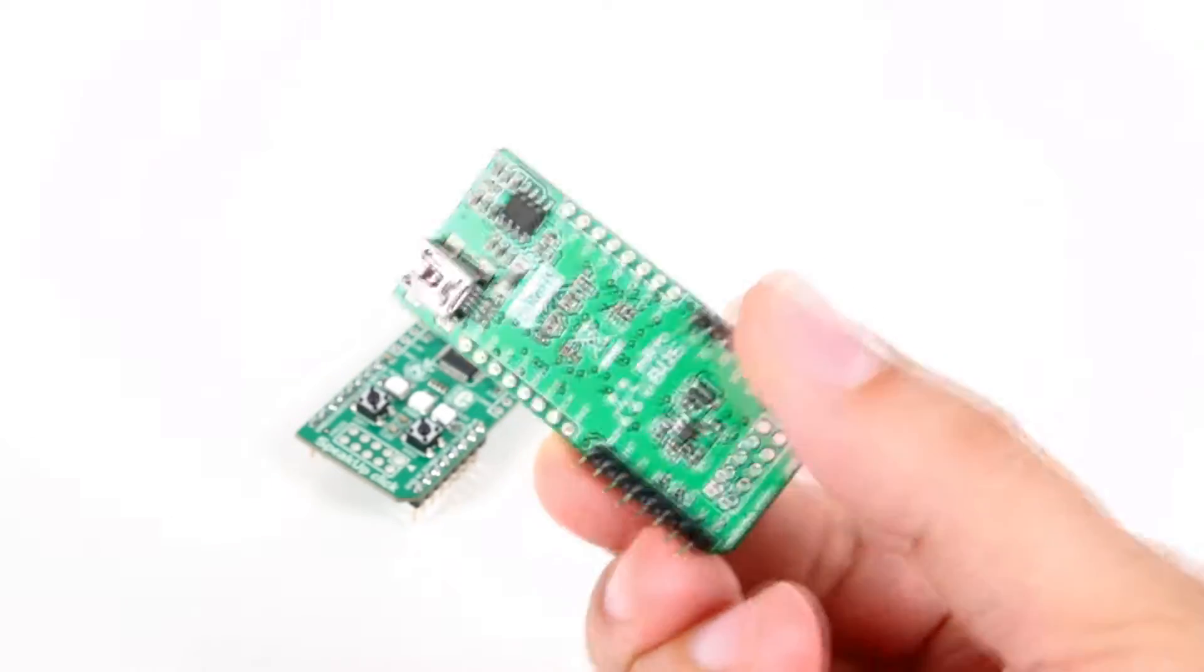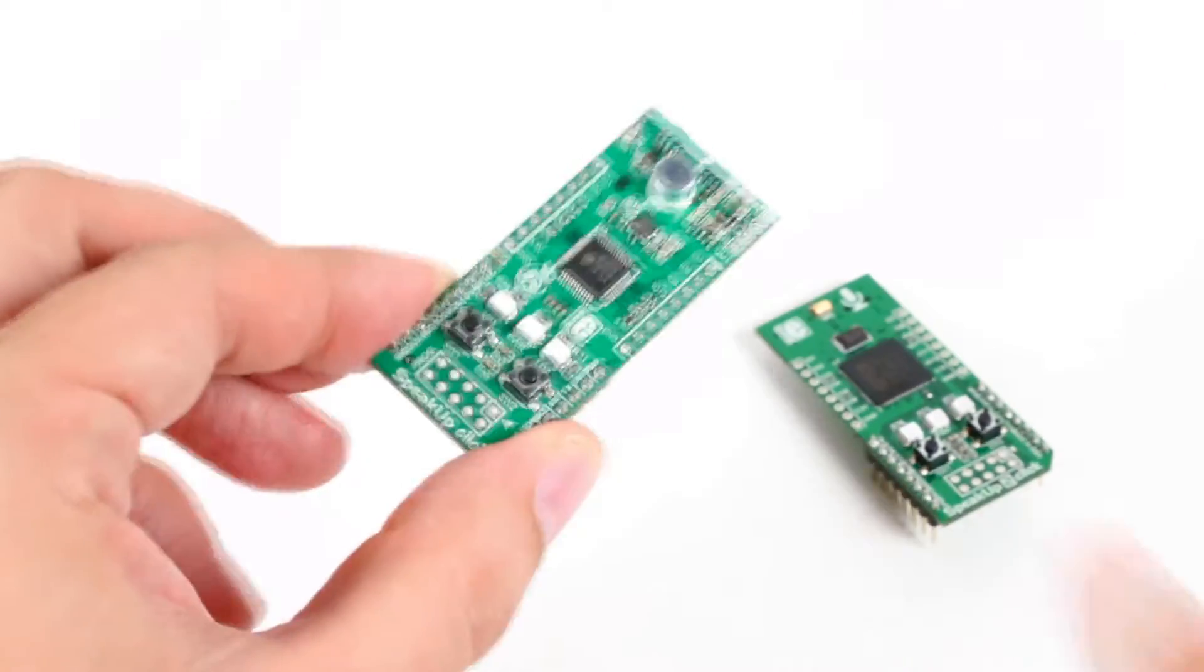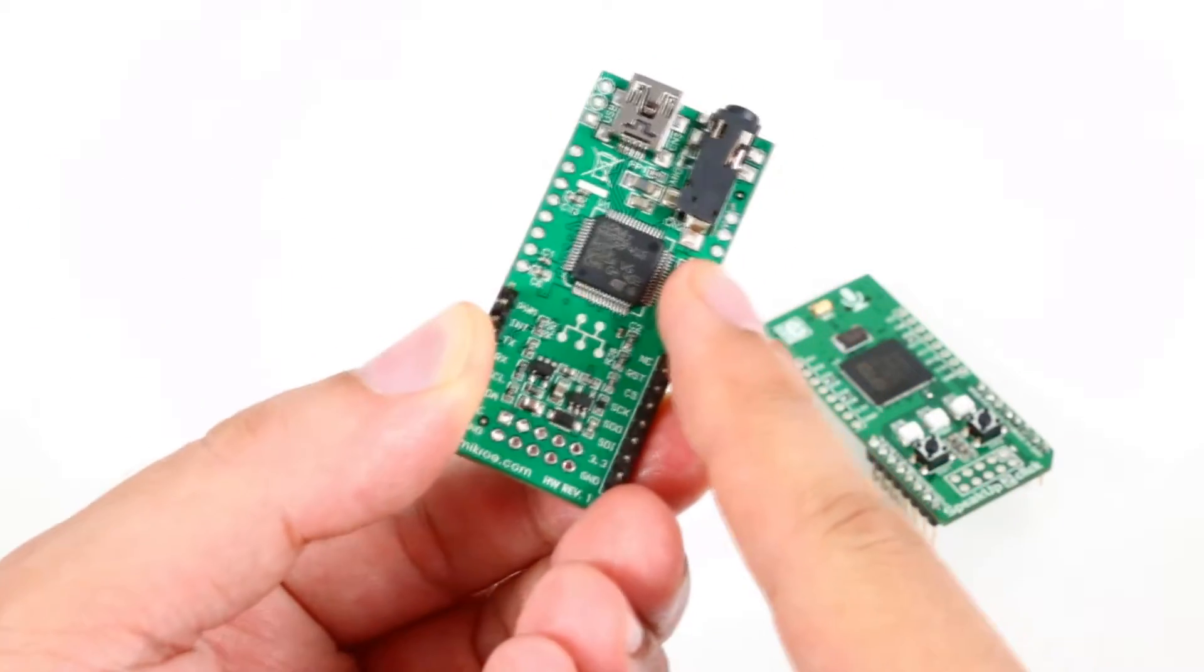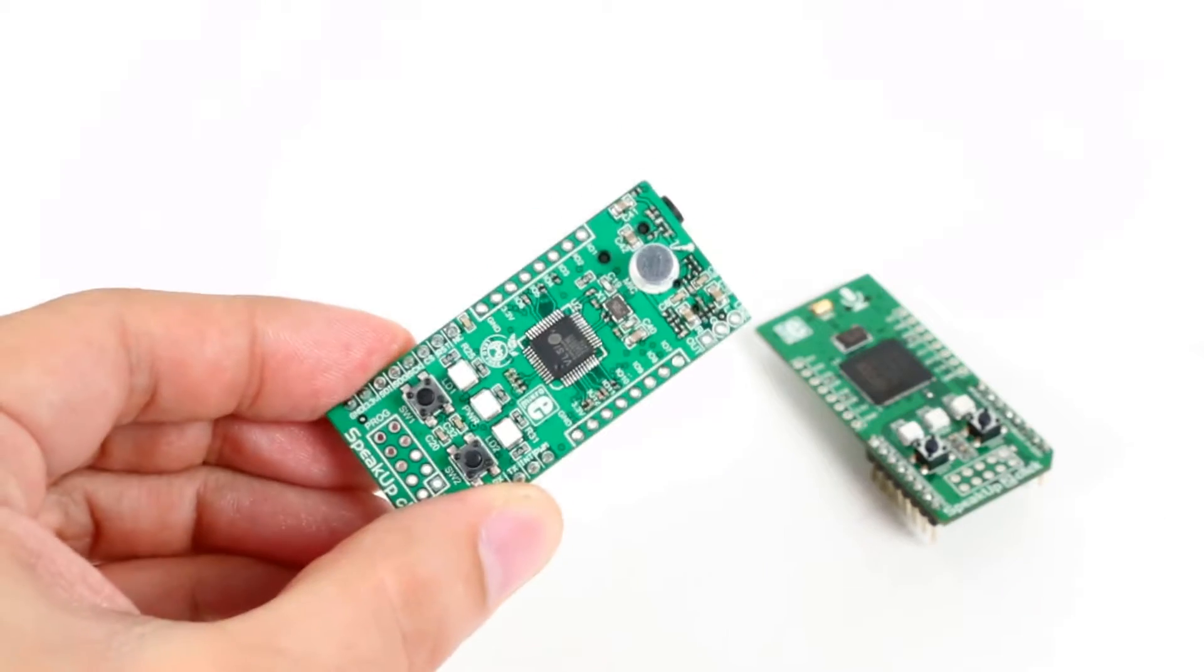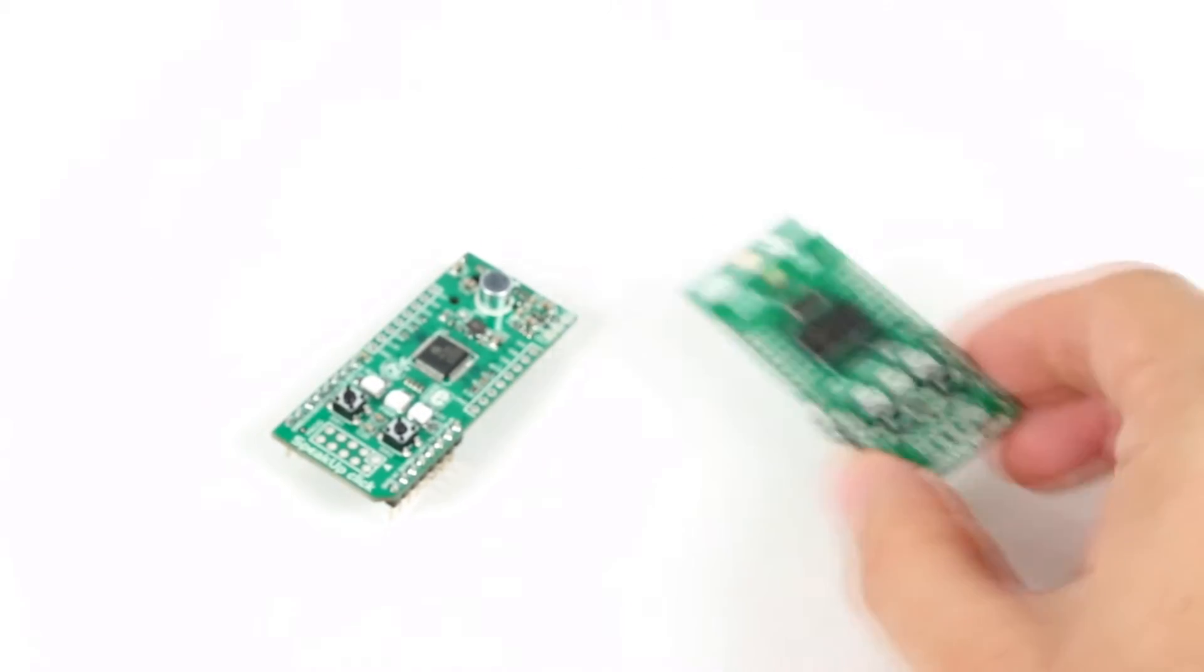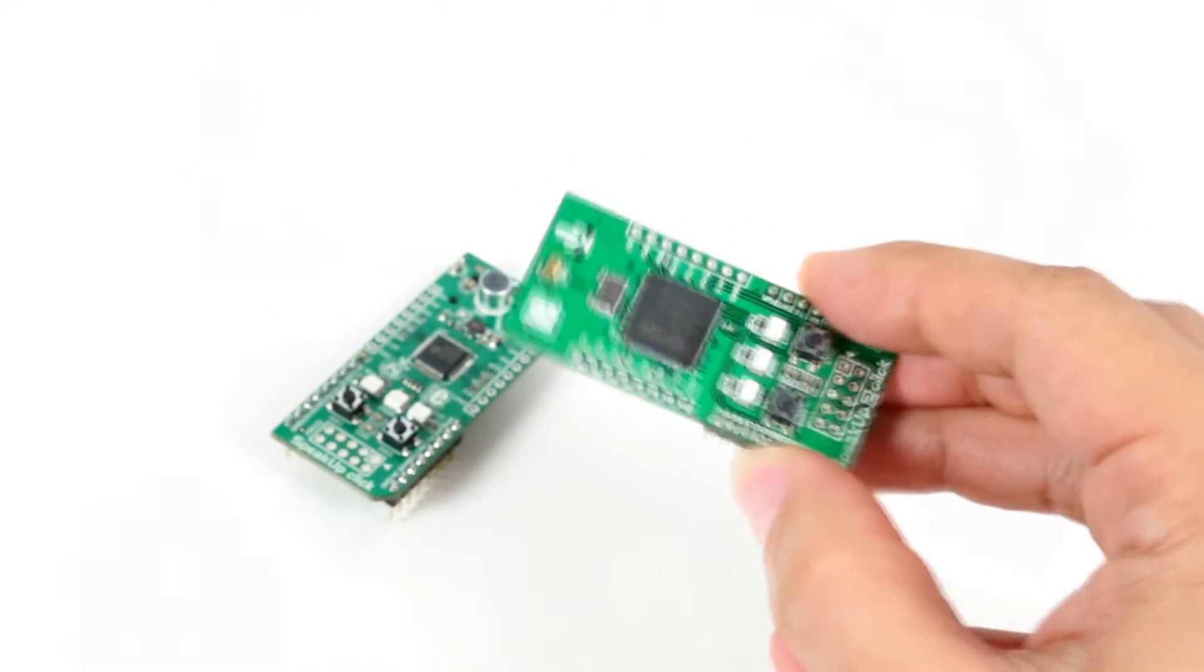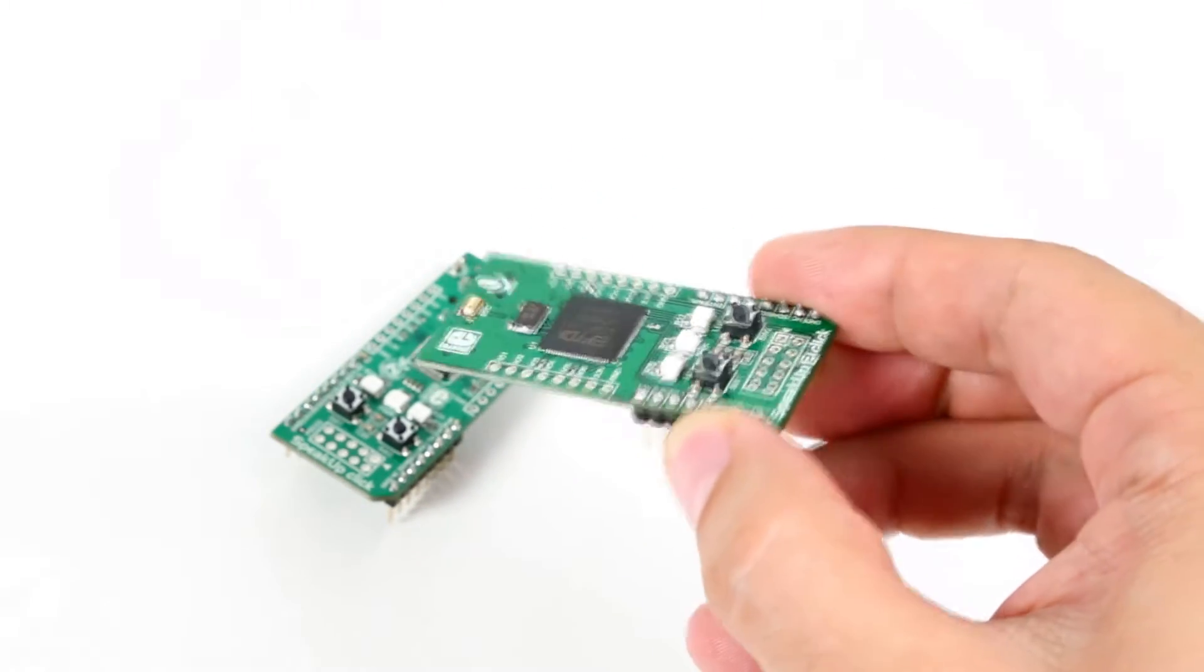The first Speak Up used two chips. An audio chip for processing the input from the microphone and an STM32 MCU for running the speech recognition algorithms. The new Speak Up, Speak Up 2, has a single FT900 32-bit MCU that does both the processing and the speech recognition.